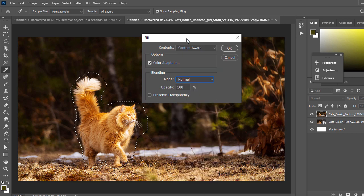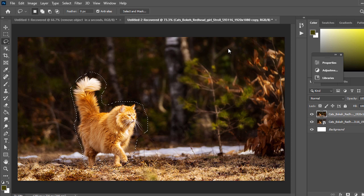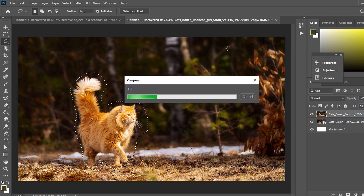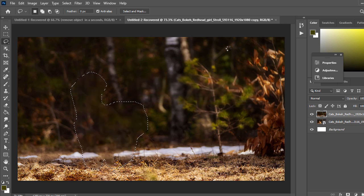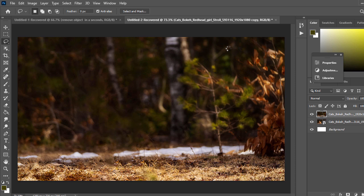Then press OK. After the process finishes, you will see the magic. It's perfectly worked—it removed the cat and generated the background.